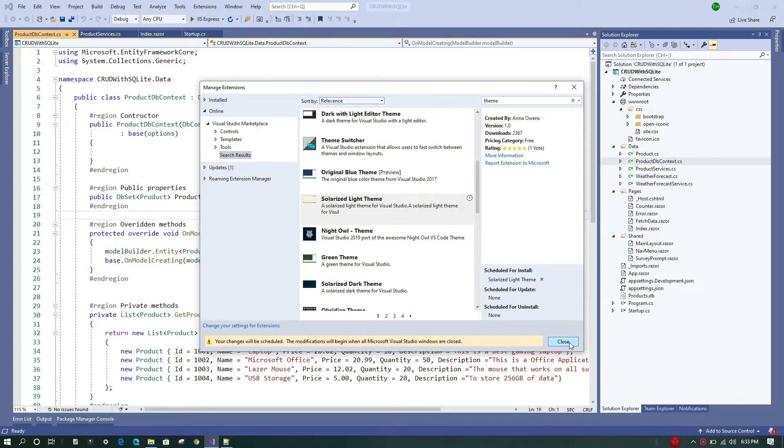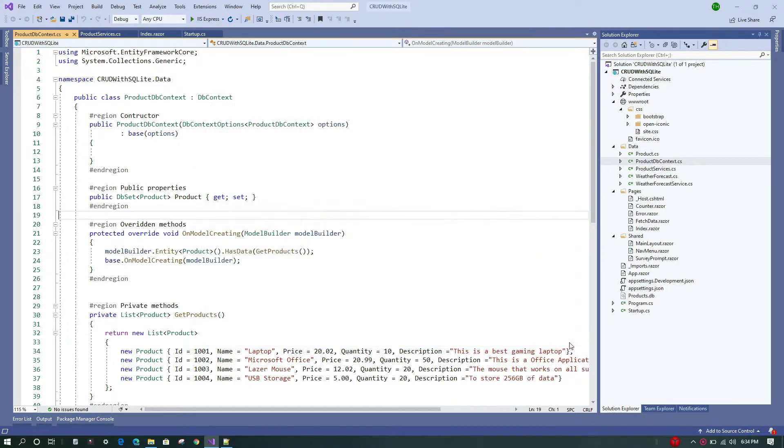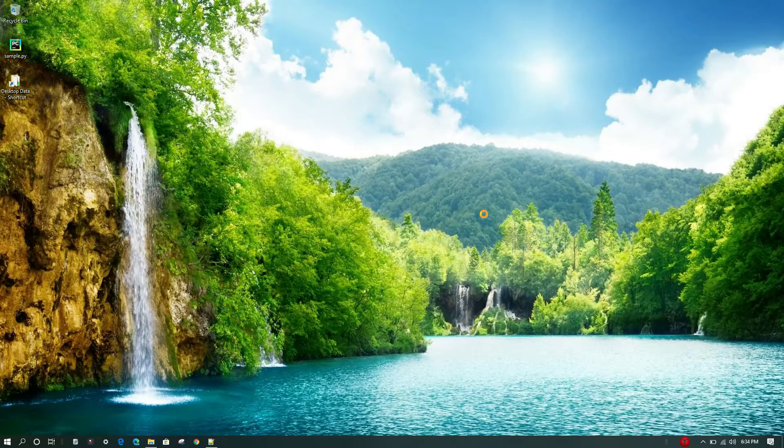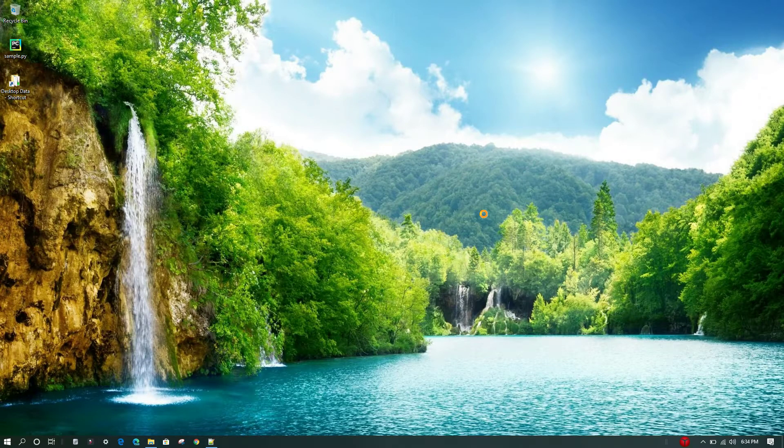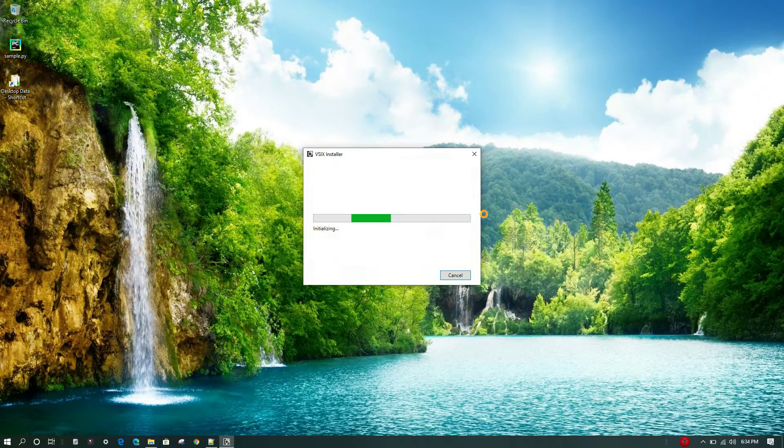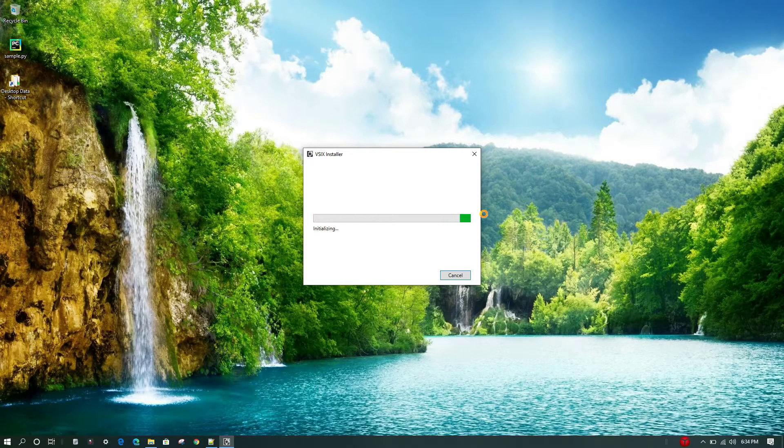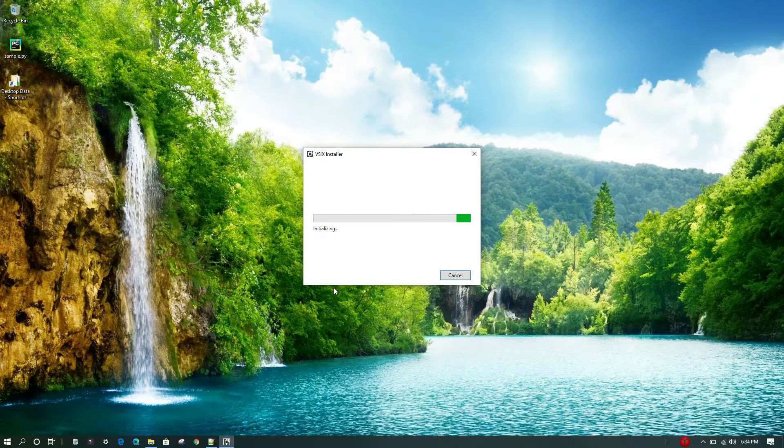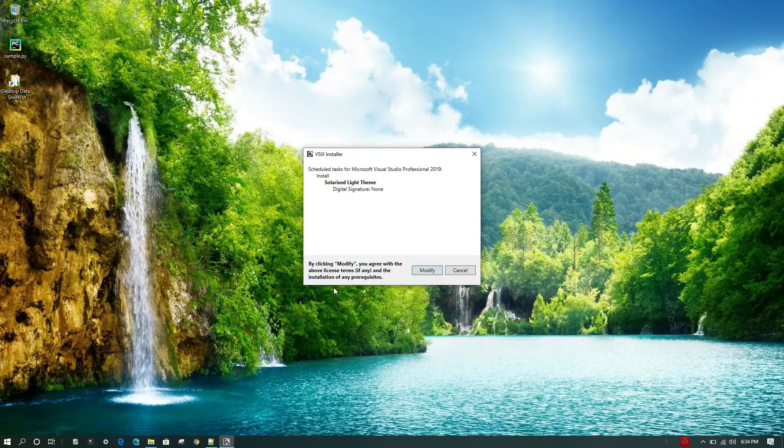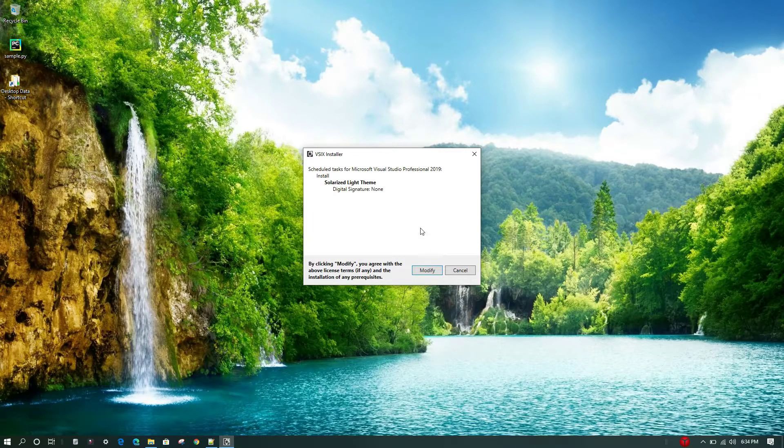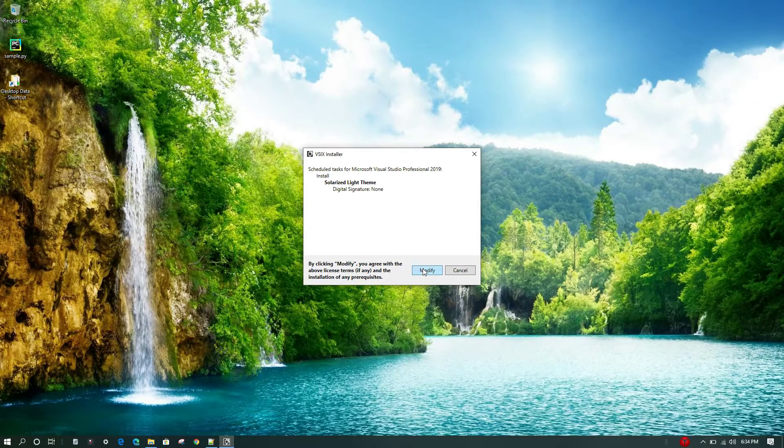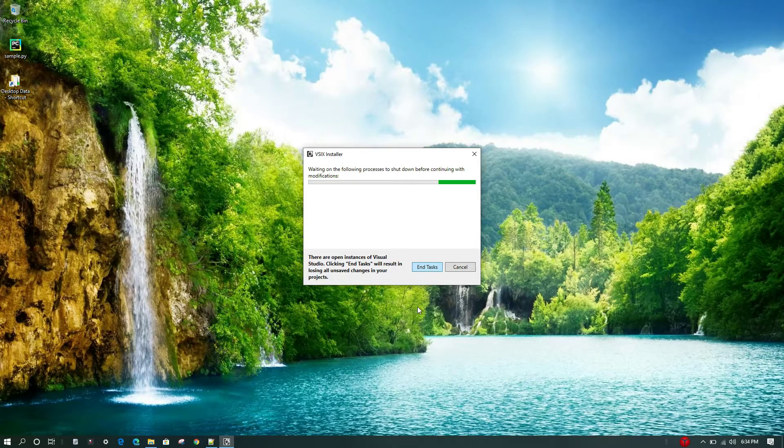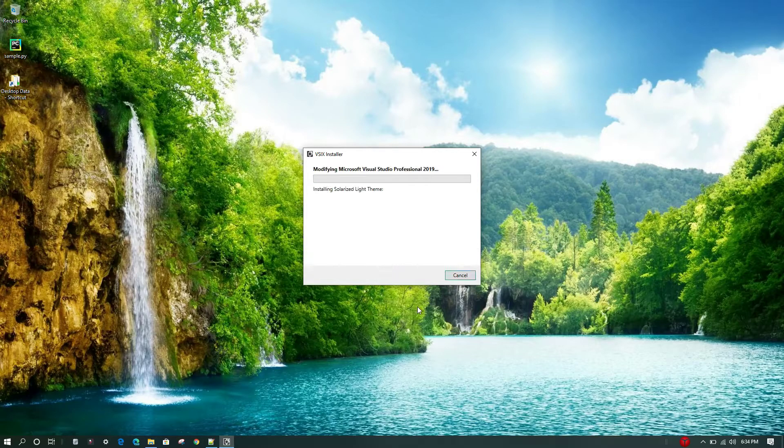We restart the studio, and once we do that, we can see this automatic installation has started. The theme will be installed, and it is asking us permission to modify. We'll just give it and say yes and wait for the changes to get applied. Now it is installing the theme.